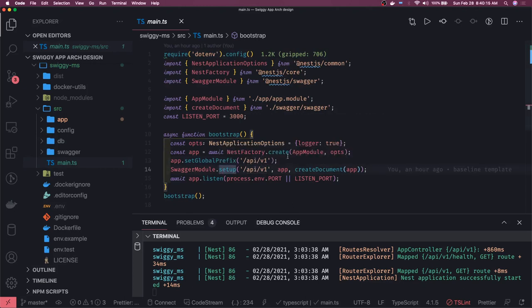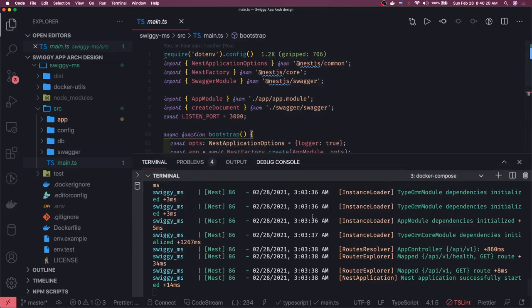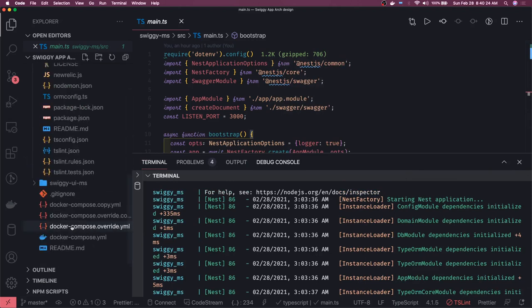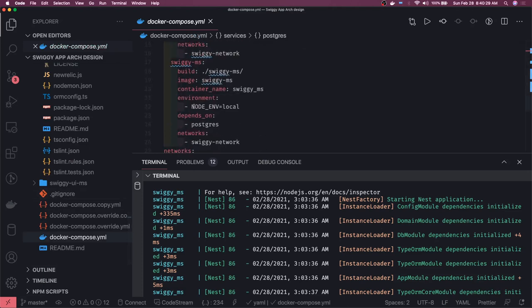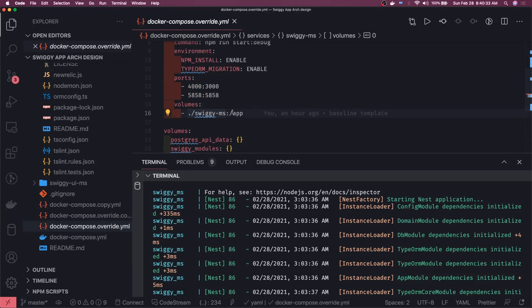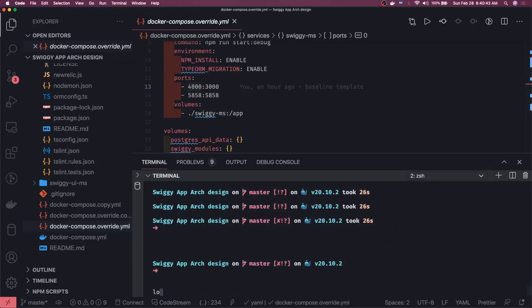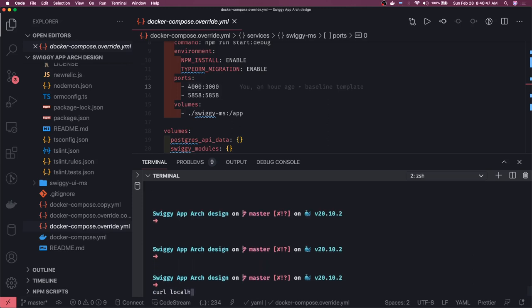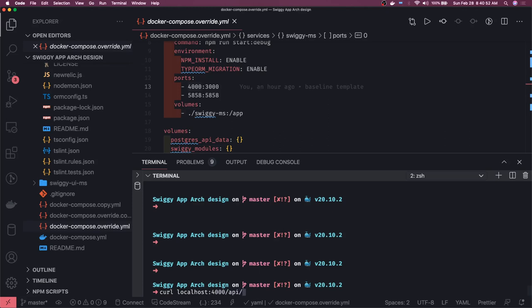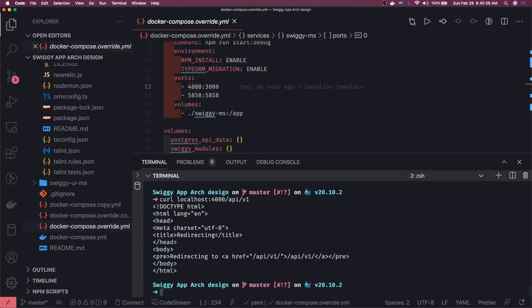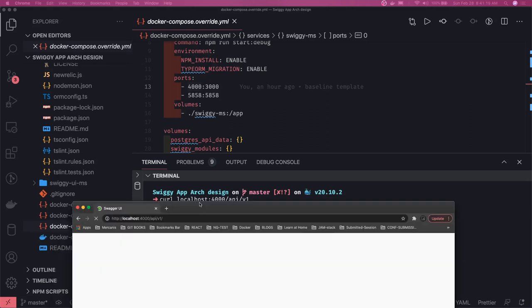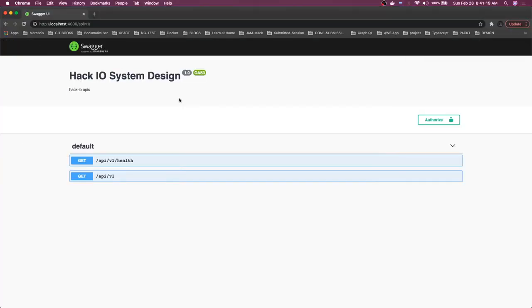We set the global prefix to api/v1 and set up the Swagger module. Let's check the host port from docker-compose.yml — looking at the override, the application starts on localhost:4000. We can do a curl request to api/v1 and it redirects us, so let's open the browser and go to localhost:4000 to see what we get.